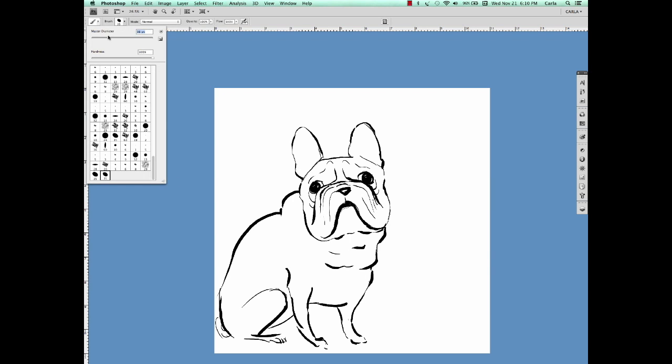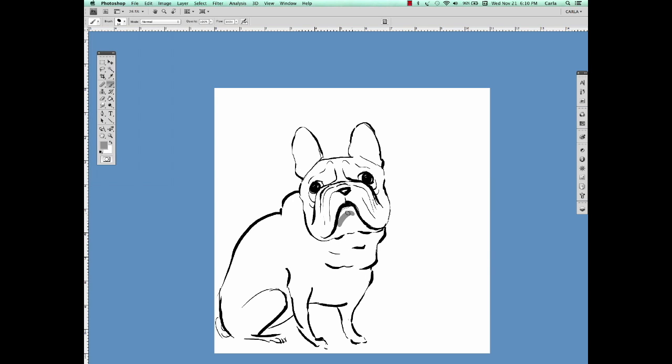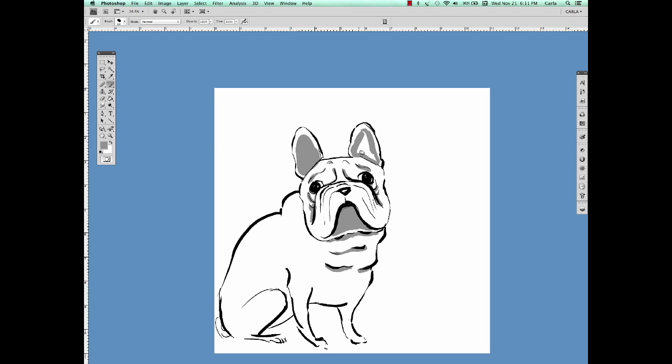Then once you've got your line work done, you can start on the shading. In this case, I'm pretending that the light source is over his head, so I'm going to shade under the folds, under his snout, inside the ears, and anywhere a shadow might be. So that's my quick demo on drawing a French Bulldog. Thanks for watching and see you soon!